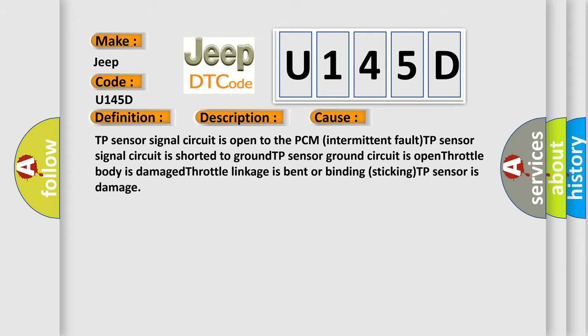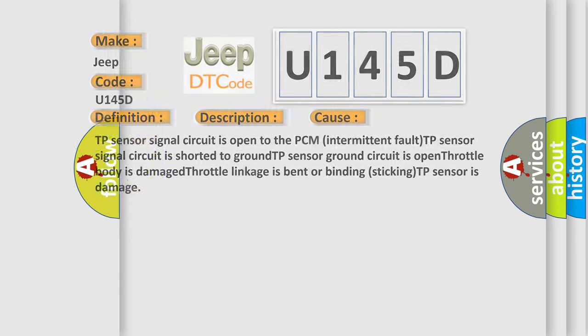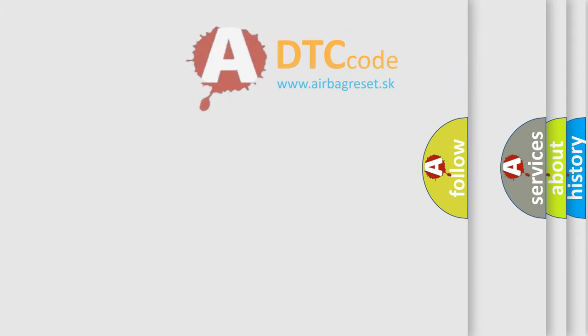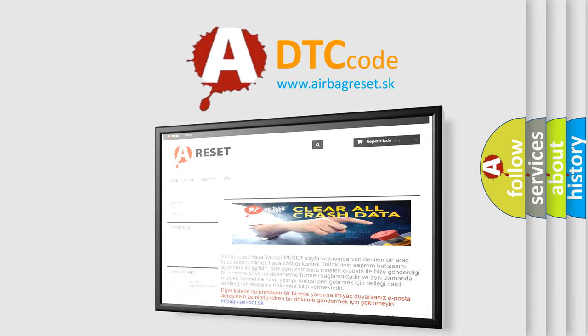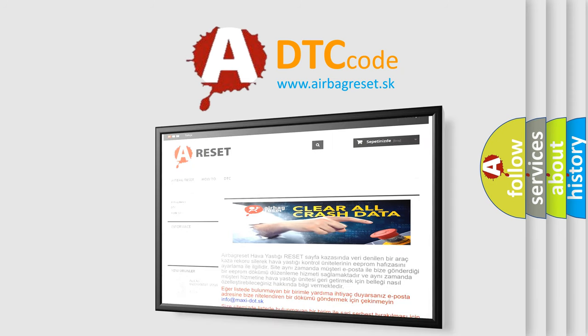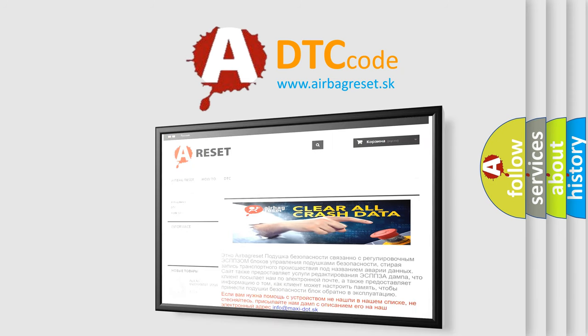The Airbag Reset website aims to provide information in 52 languages. Thank you for your attention and stay tuned for the next video.